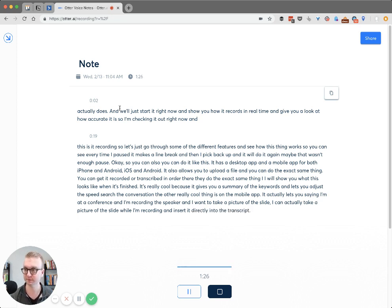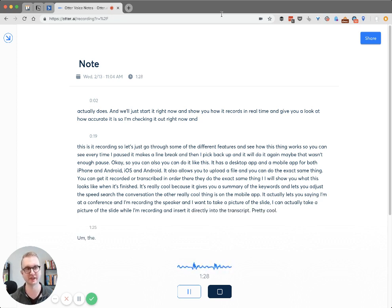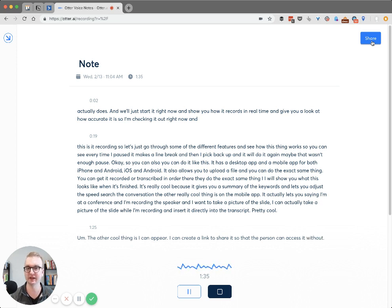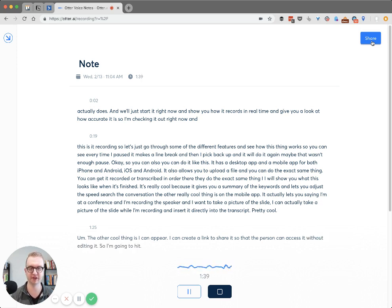Pretty cool. The other cool thing is up here I can create a link to share it so that the person can access it without editing it. So I'm going to hit finish.